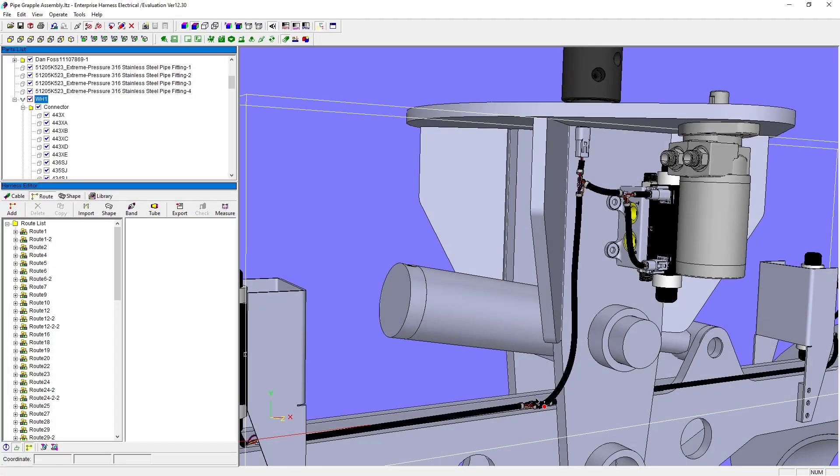For those needing to design complex wire harnesses for the automotive, heavy equipment, or aerospace industries,